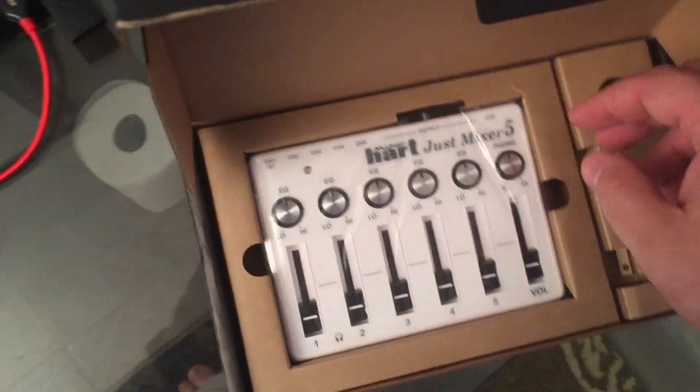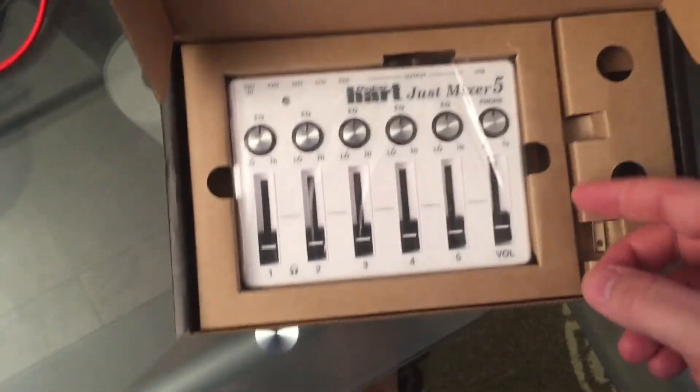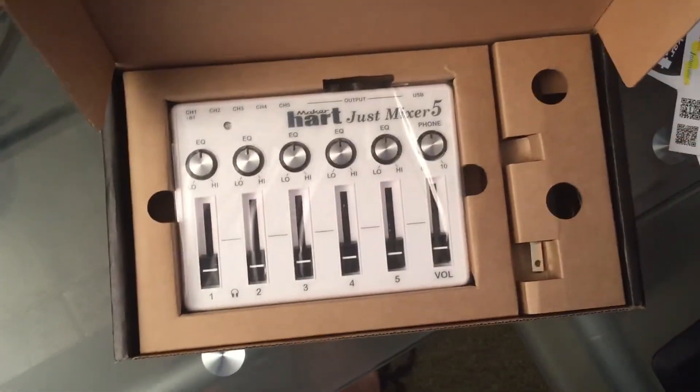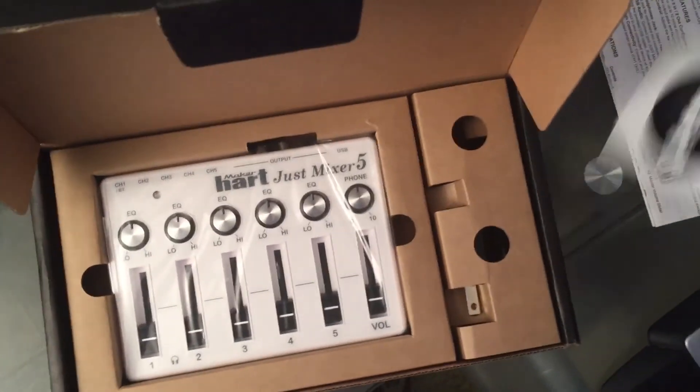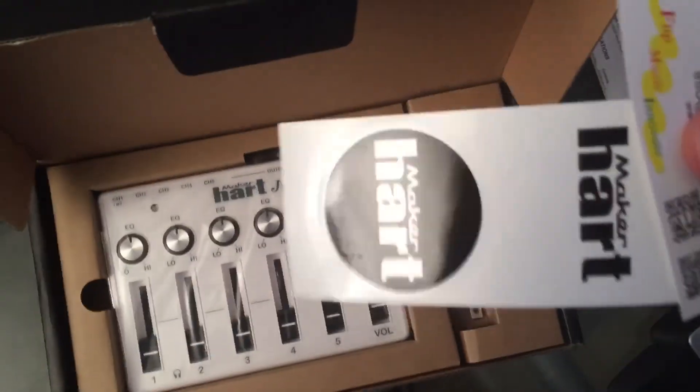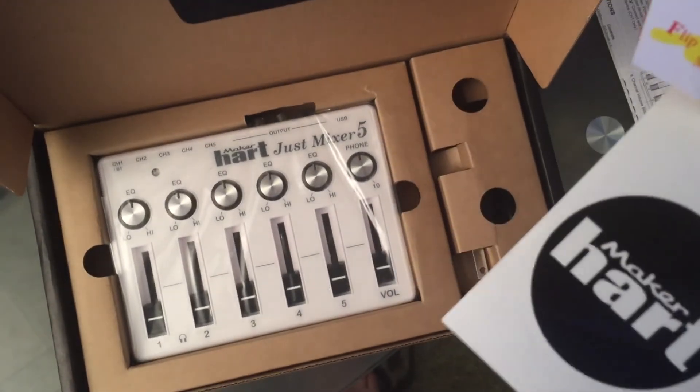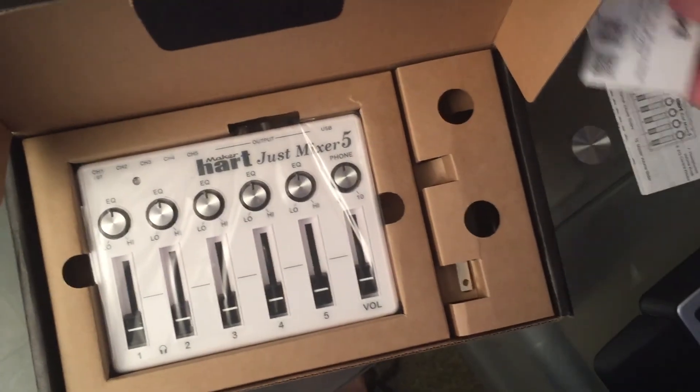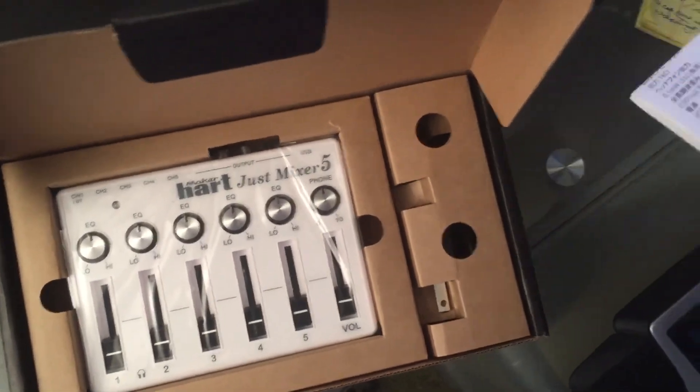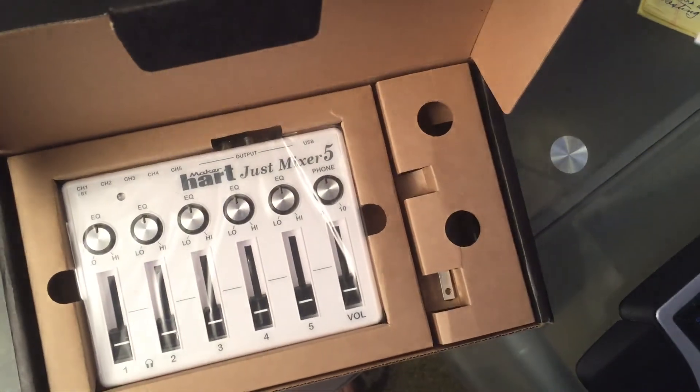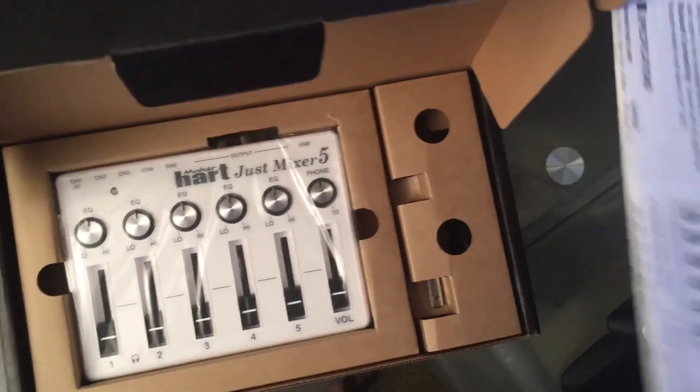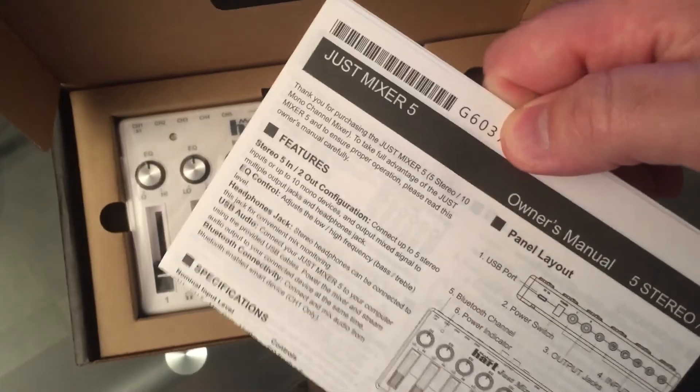Maker Heart Just 5 mixer, unboxing video. Got a sticker, business card, instruction booklet looks like.